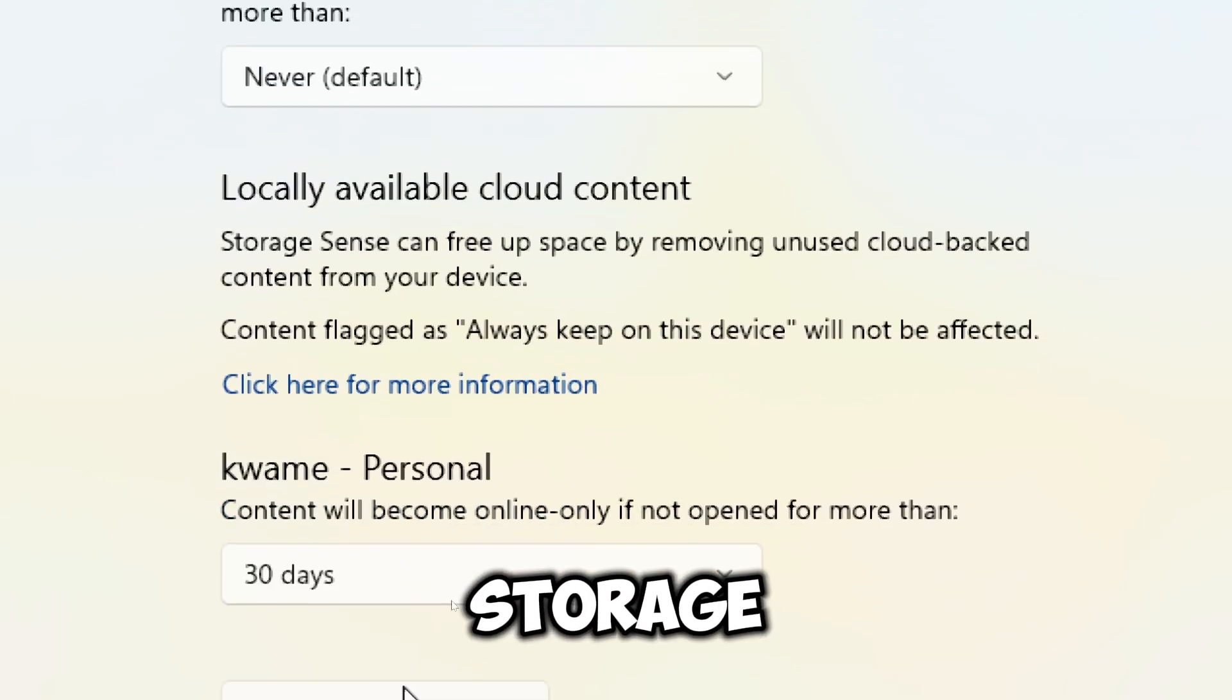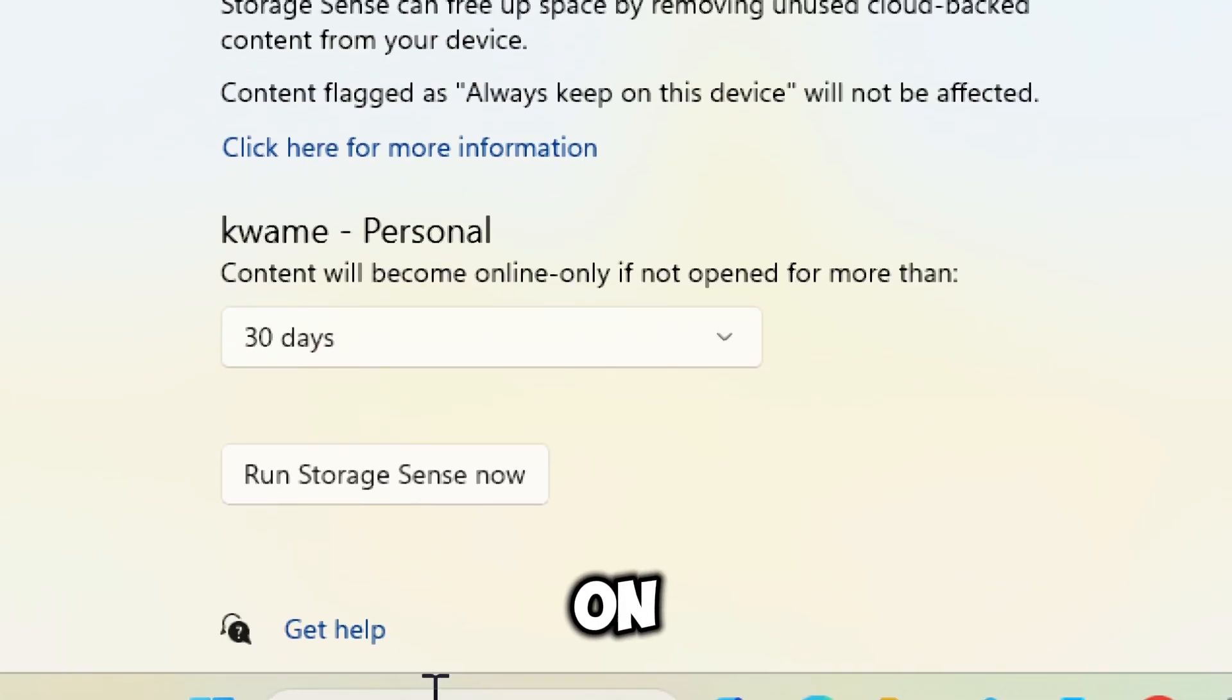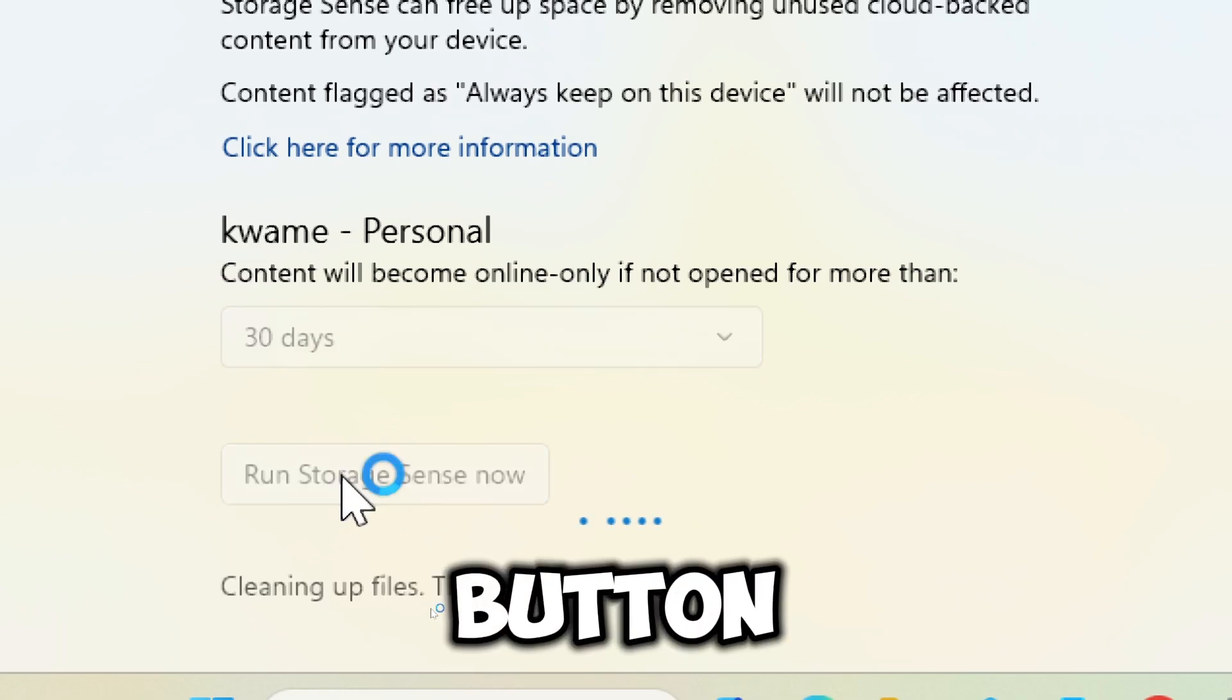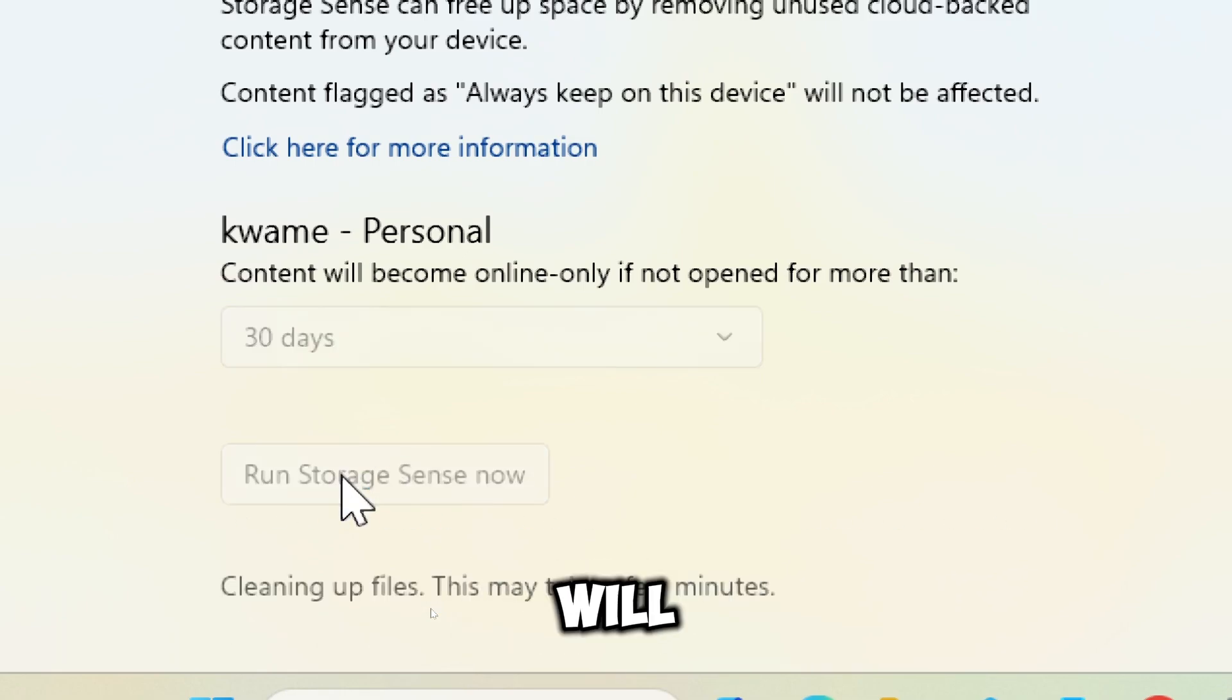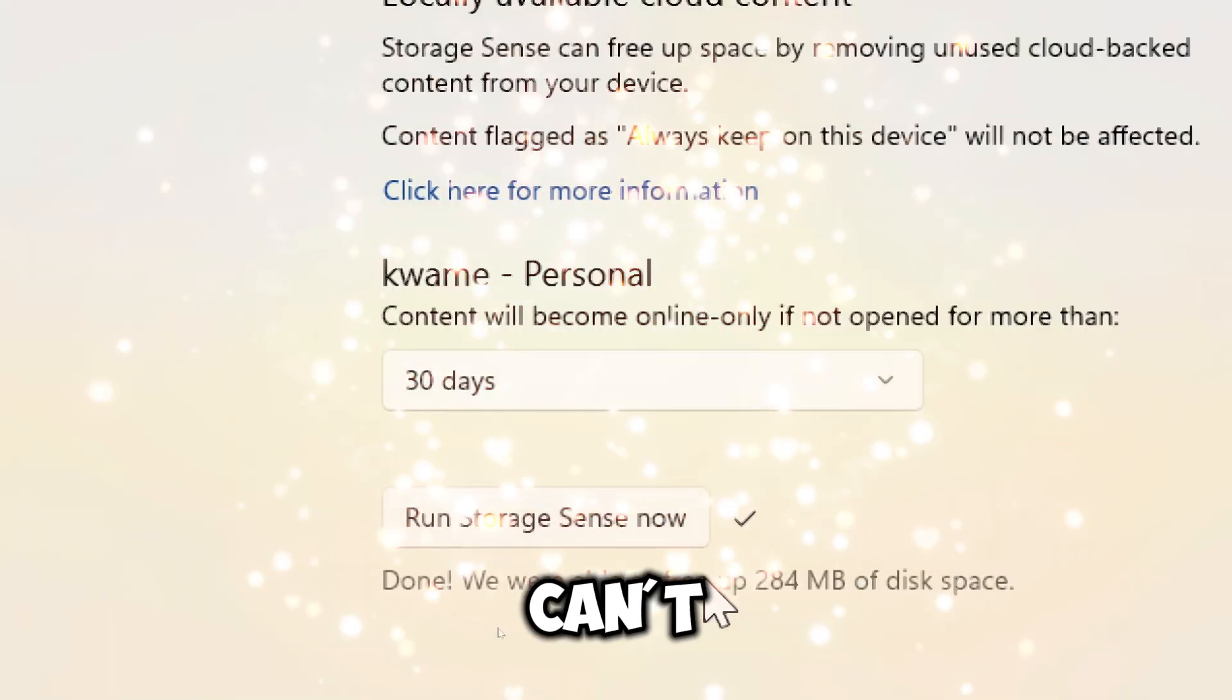You can also run Storage Sense immediately by clicking on the Run Storage Sense Now button. This action will trigger the cleanup process according to the settings you configured.